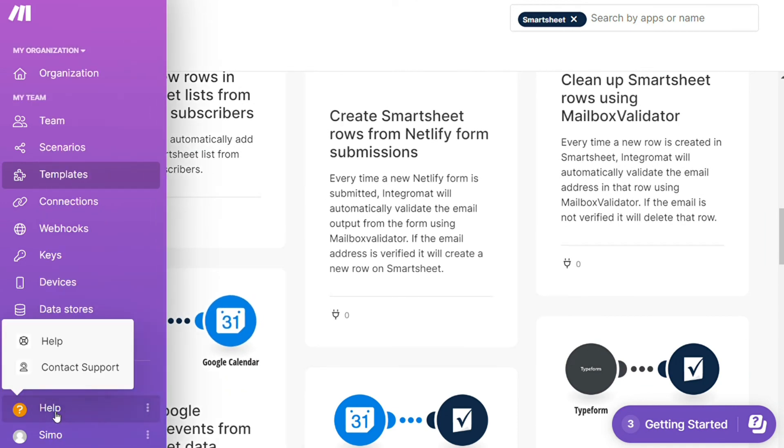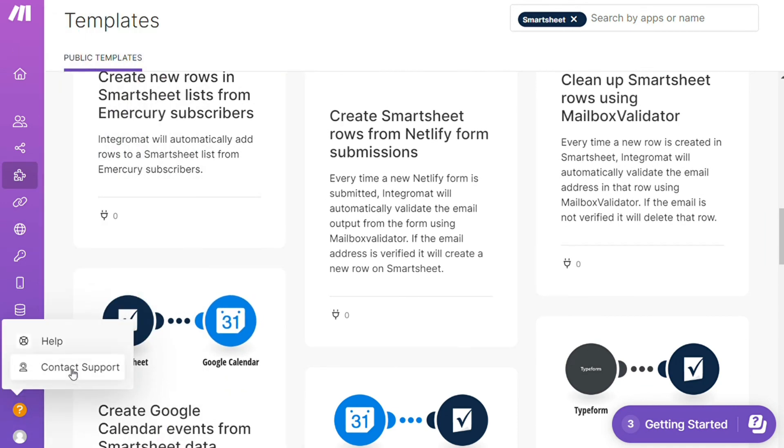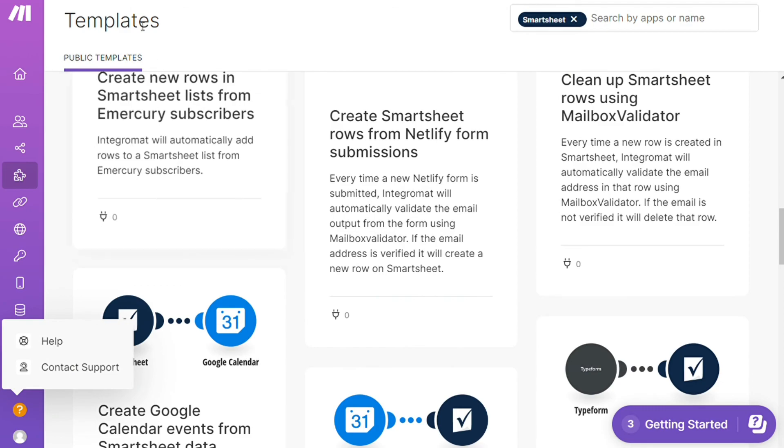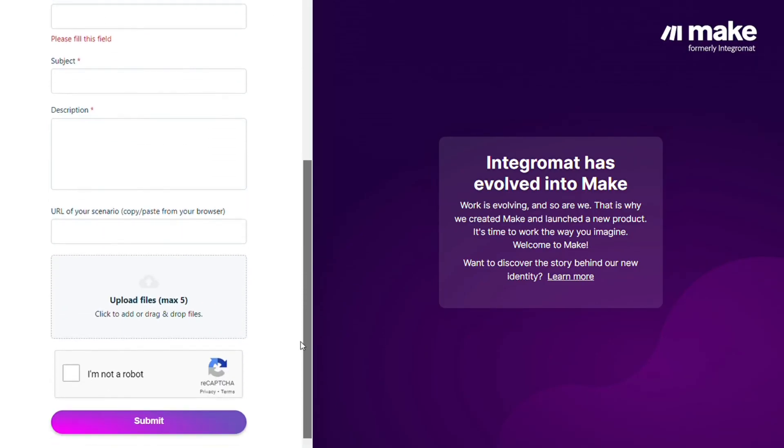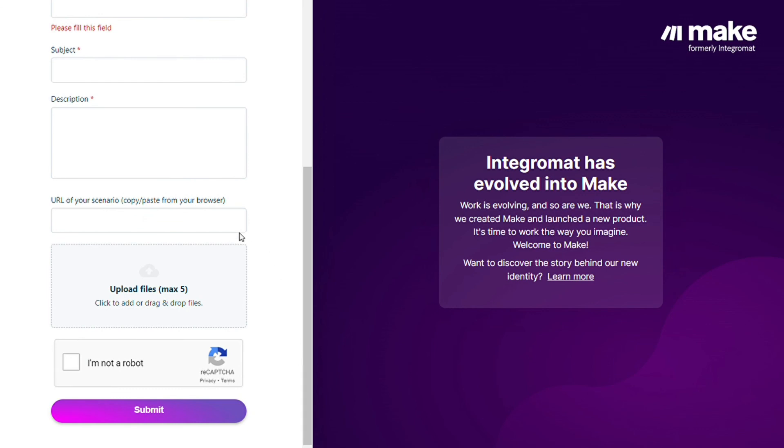Other than that, you can just click Help and contact support. Then you can contact Make customer support with technical issues in your scenario, and you could paste the URL of your scenario if you need any help from them. You can also watch my Make tutorial on my YouTube channel.